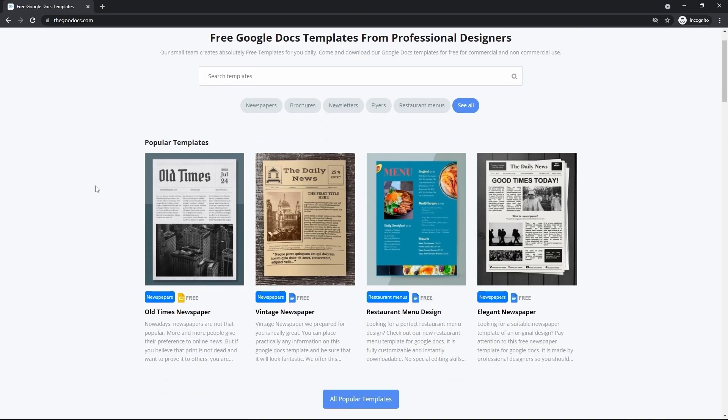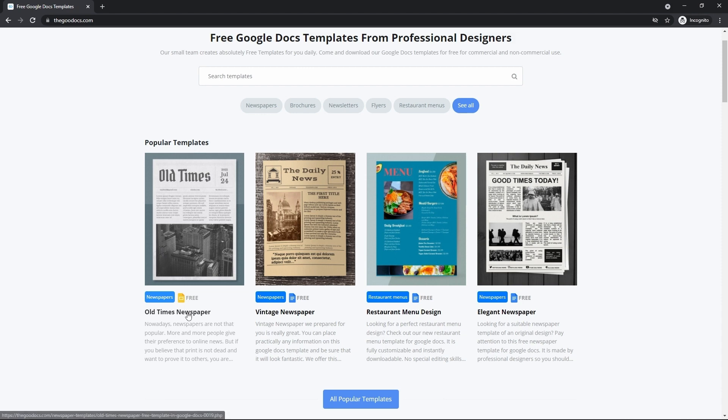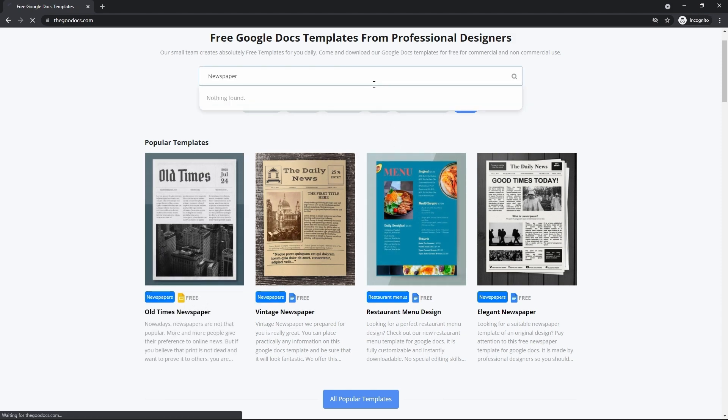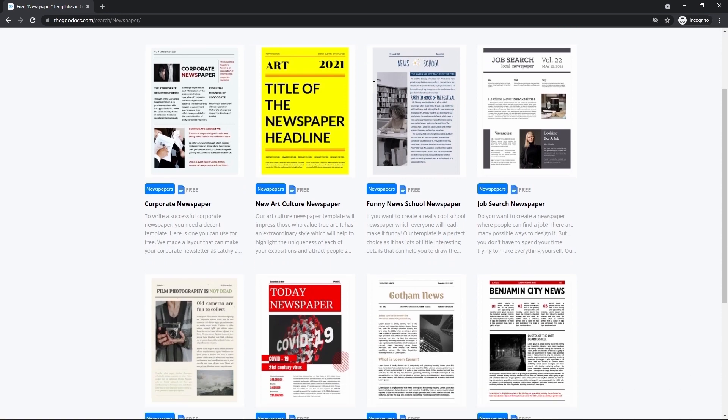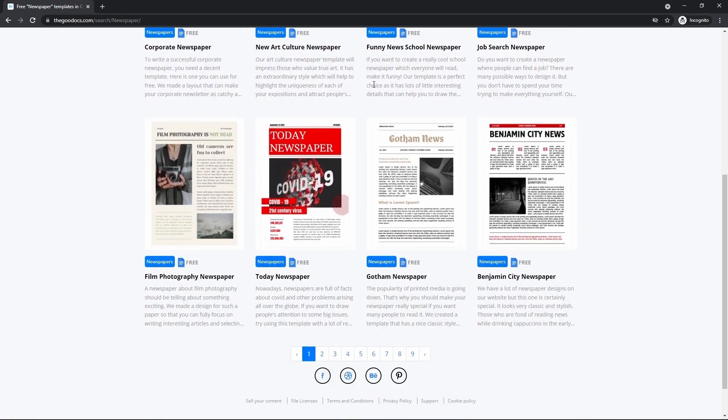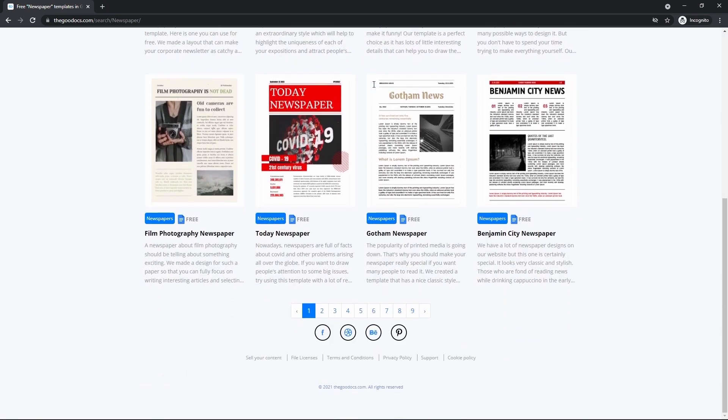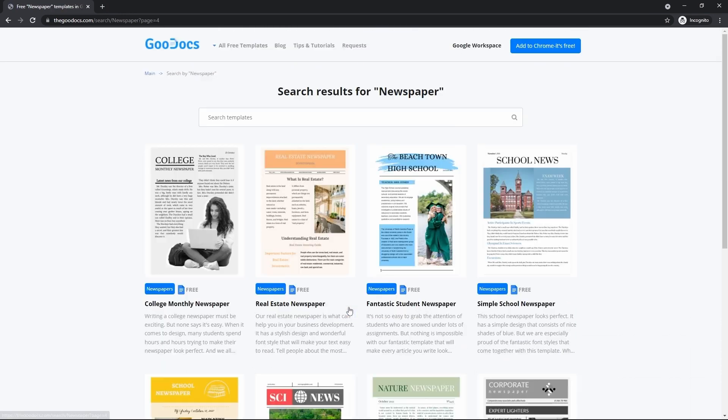I'm not going to go really far here. We are going to modify the essential and popular one, the old times newspaper. But keep in mind that the range of templates here is huge. And you can find here hundreds of newspapers and other Google Docs and Slides templates.